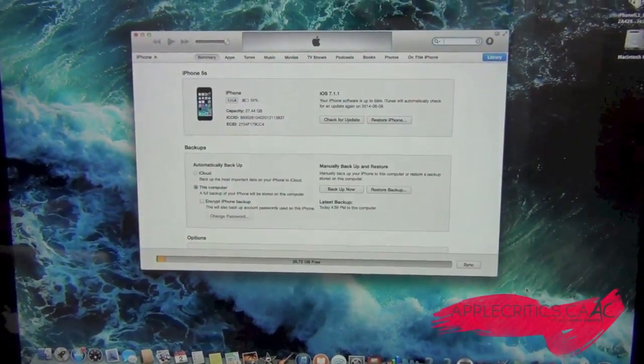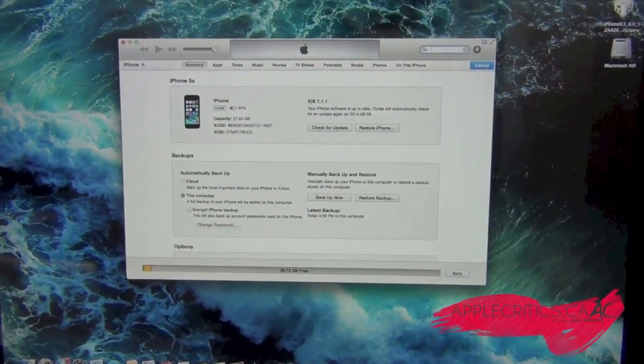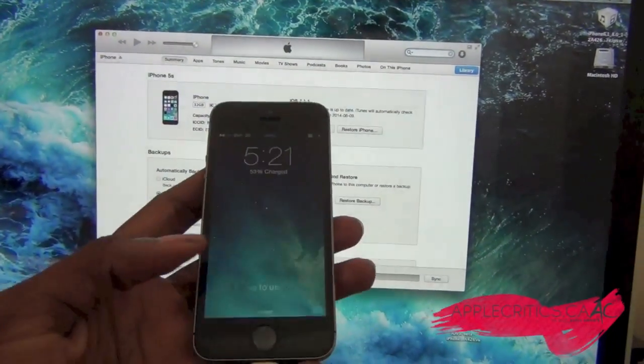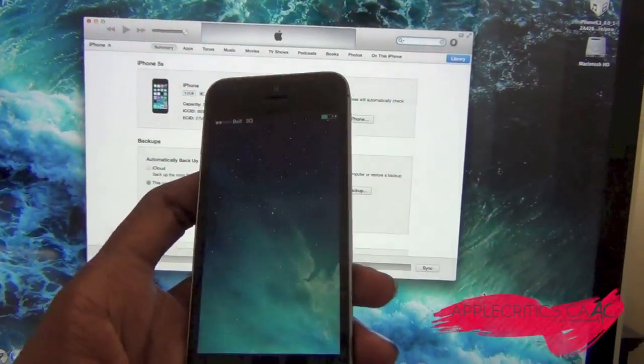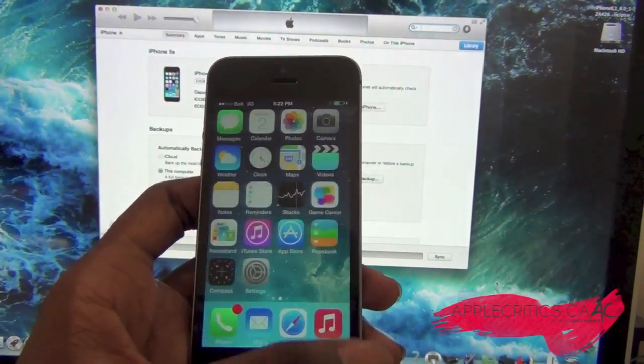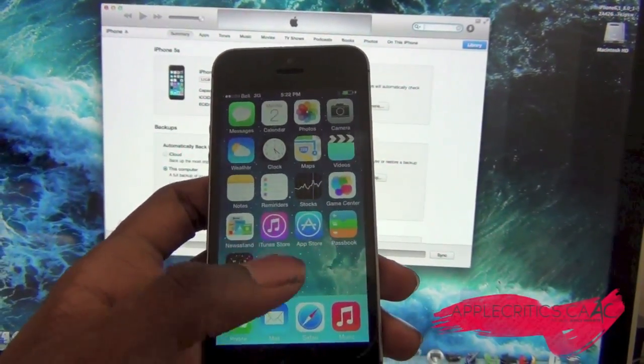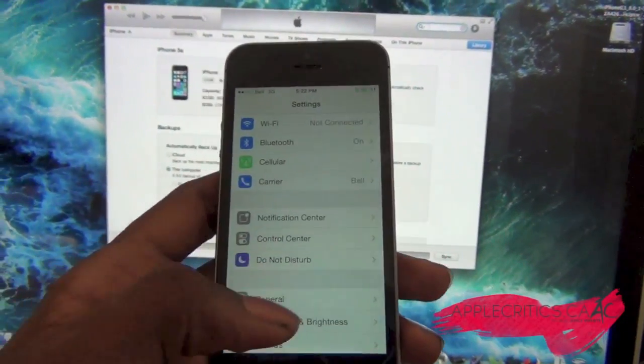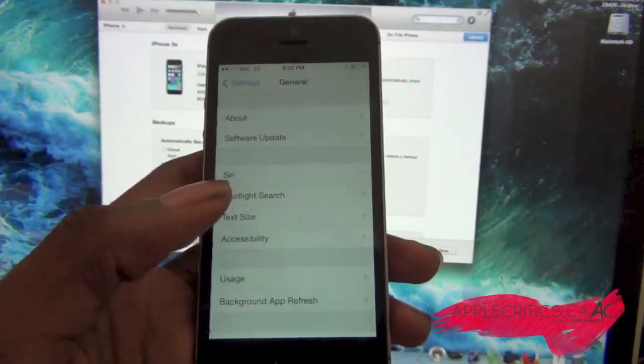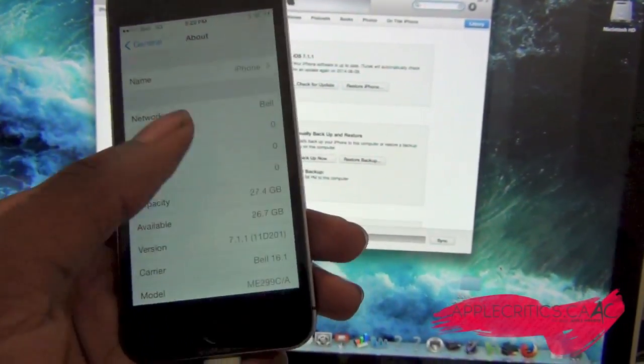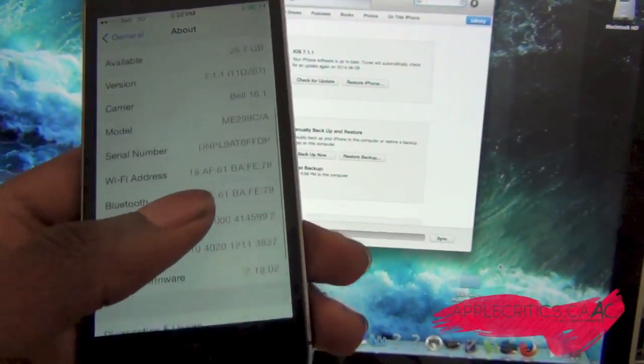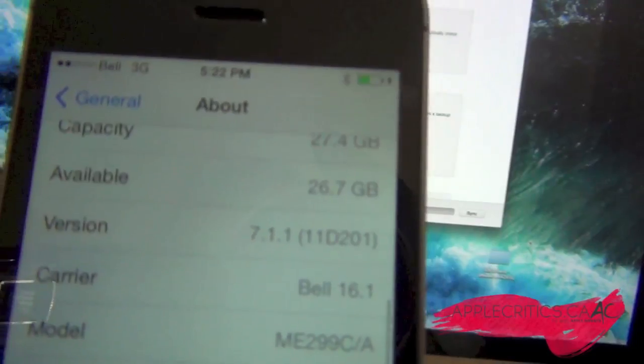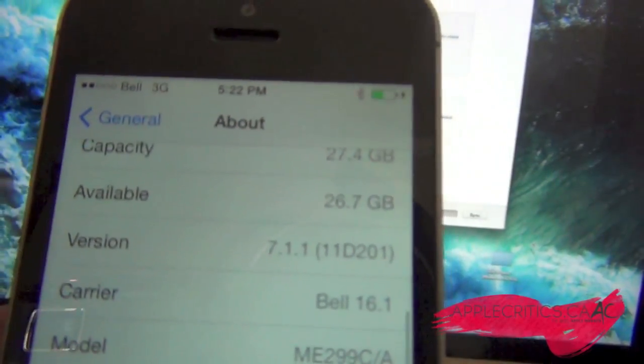Make sure your device is freshly restored to the latest iOS firmware, which is iOS 7.1.1. Go to General, then About, and make sure you're on iOS 7.1.1.